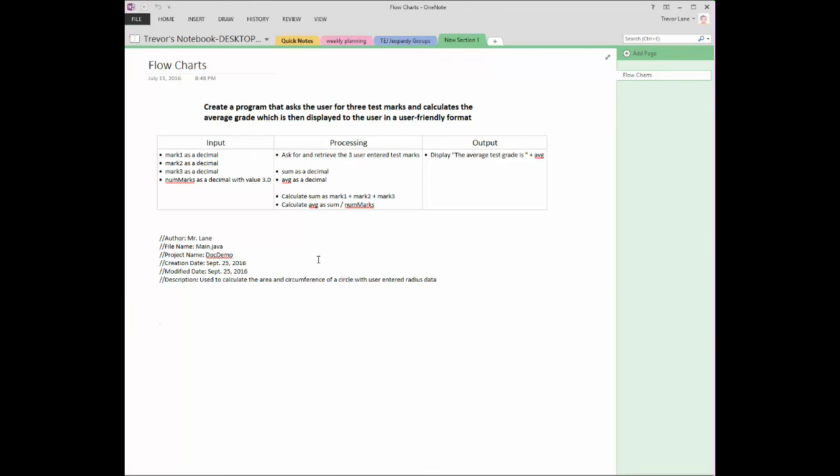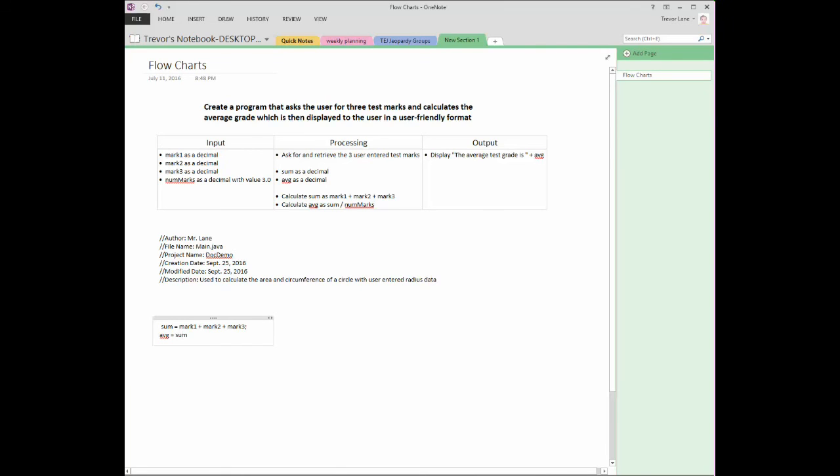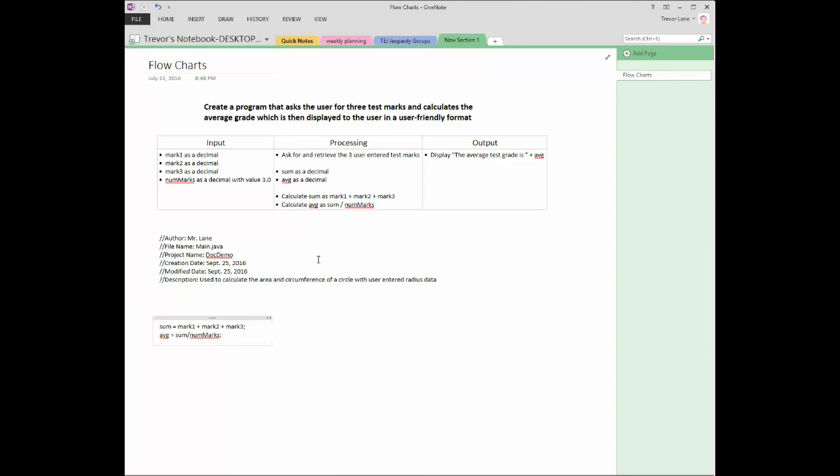Now that works for our header, but it also works for all your comments above your code. So for example, if you had code that said something like sum is equal to mark 1 plus mark 2 plus mark 3, and then below that you had average is equal to sum divided by num marks.